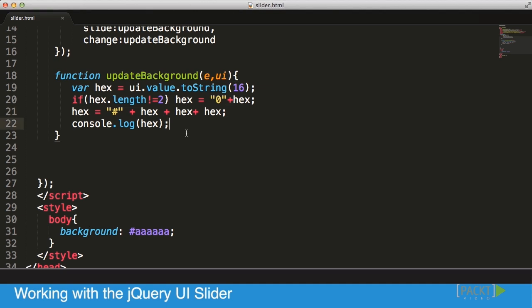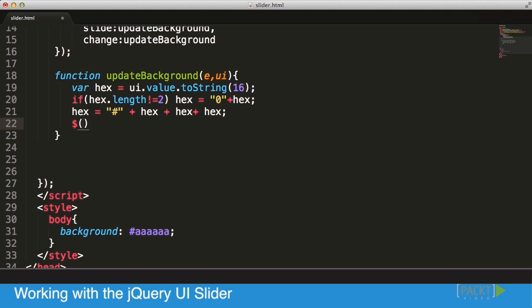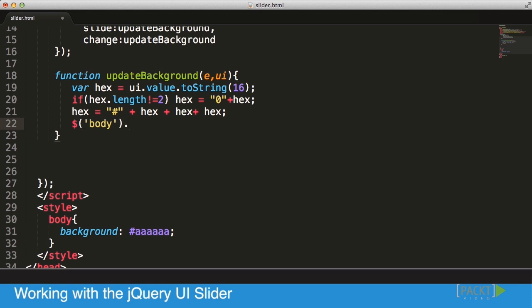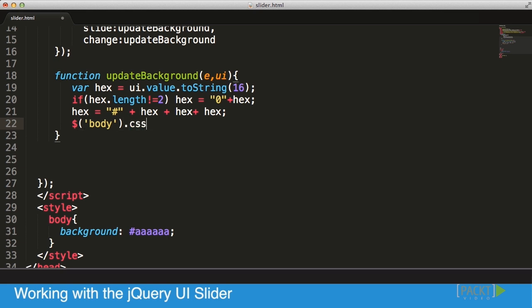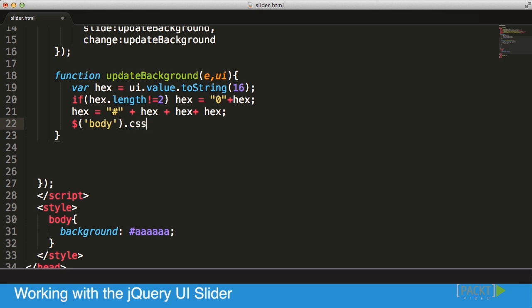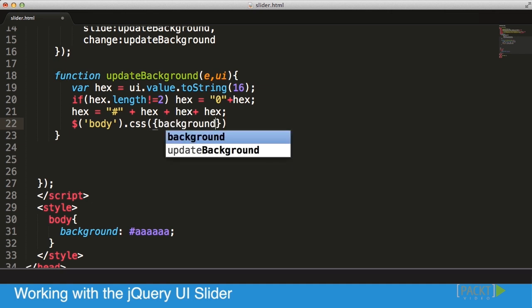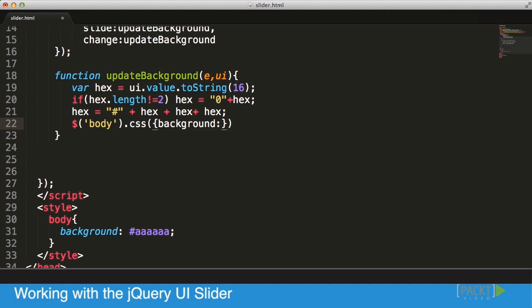All that's left for us to do is to make sure that our background updates. We've done similar work before, so instead of calling our console, it's time for us to actually approach our CSS functions in jQuery. I'm going to approach my body itself. In the body I want to approach its CSS, and I want to call a few properties. I'm going to send it an object. I'm going to go to the background and I'm going to set the background to our hex value.